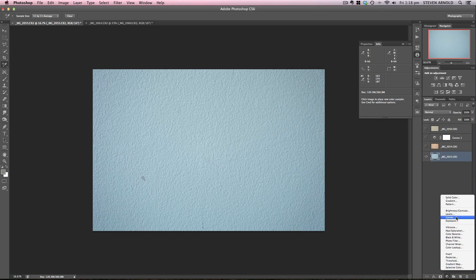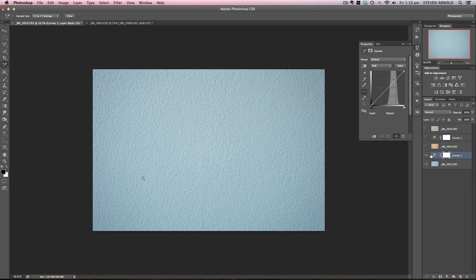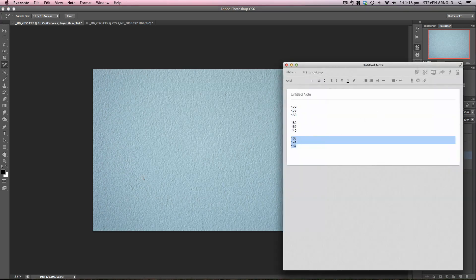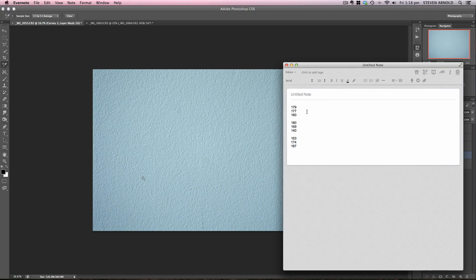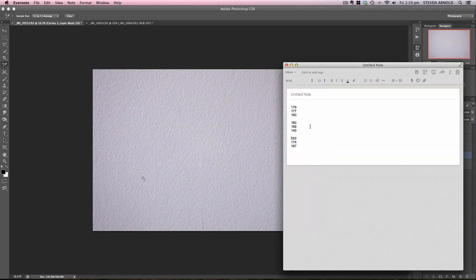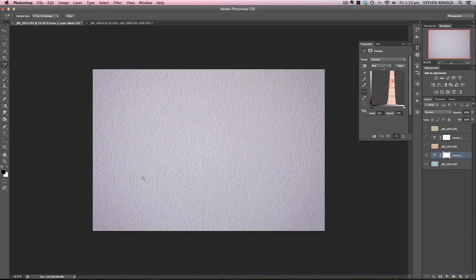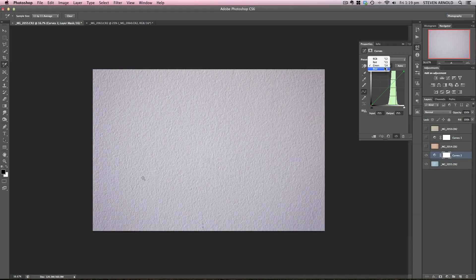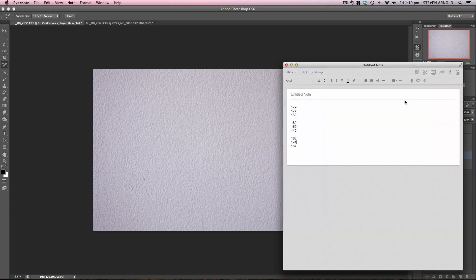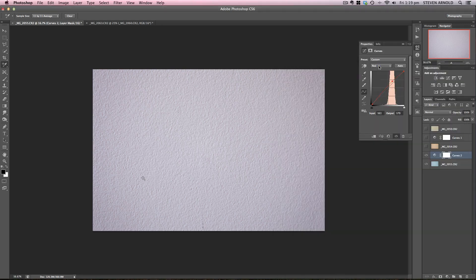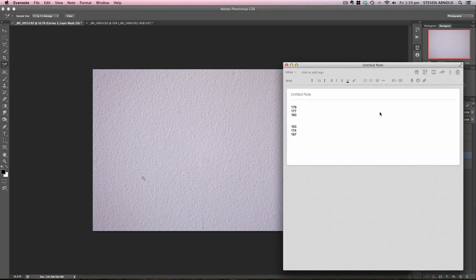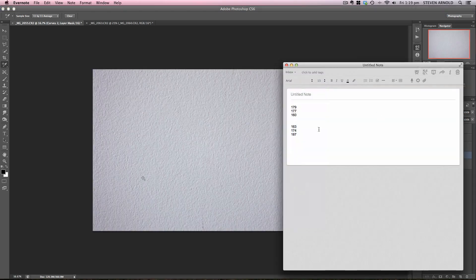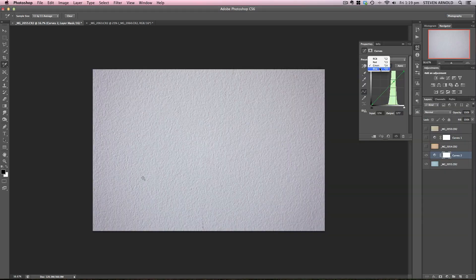So we'll just add a curves adjustment layer there. Go to my red channel, click that dot, and we're going from 163 to 179. The green channel is 174. Oh, hang on. I've used the wrong value there. Oh, I didn't. Excuse me. I thought I'd made a mistake. I'll delete those so I'm not confusing myself. So 174 to 177 on the green channel. Blue channel is 187 to 160.